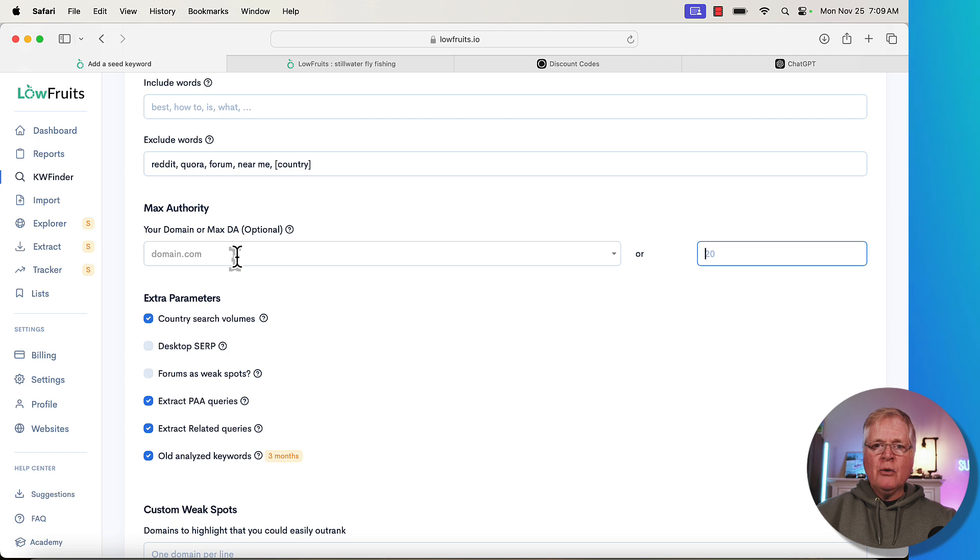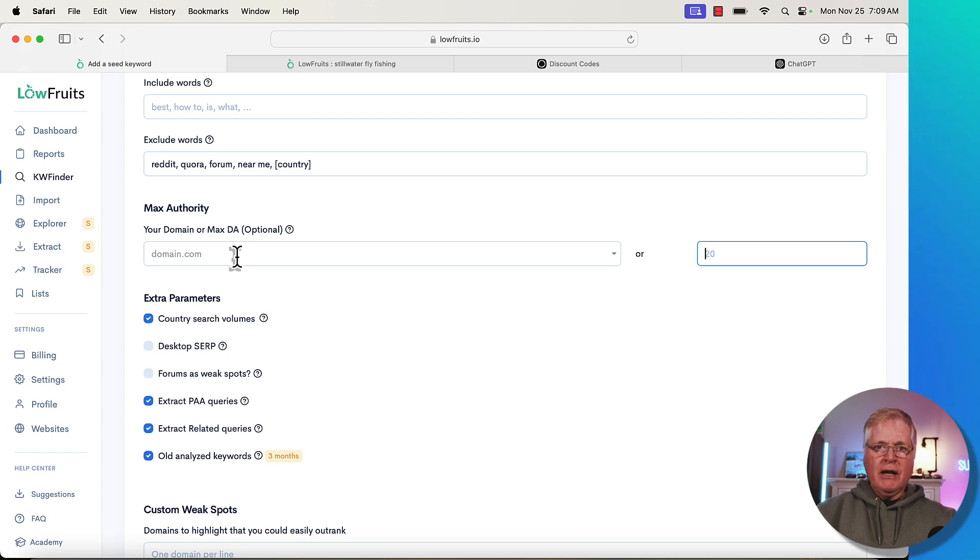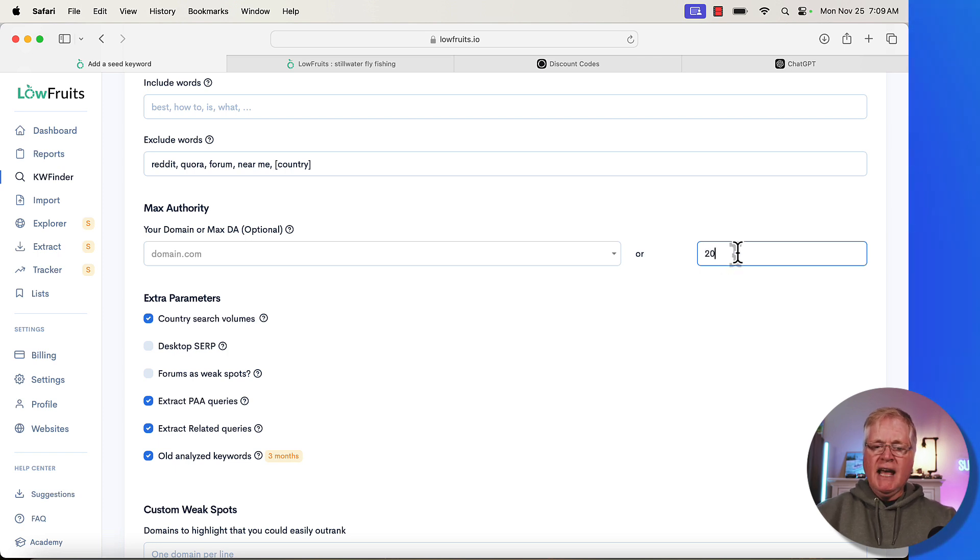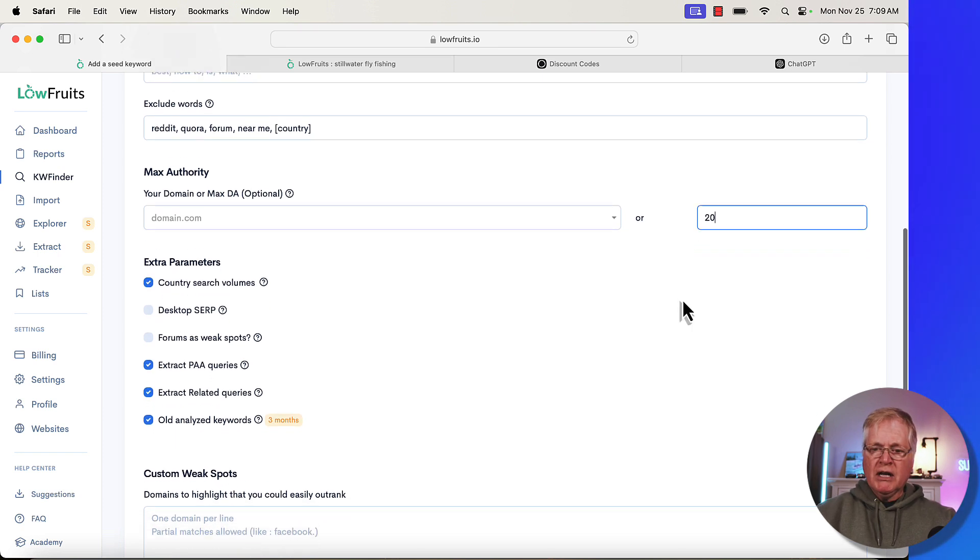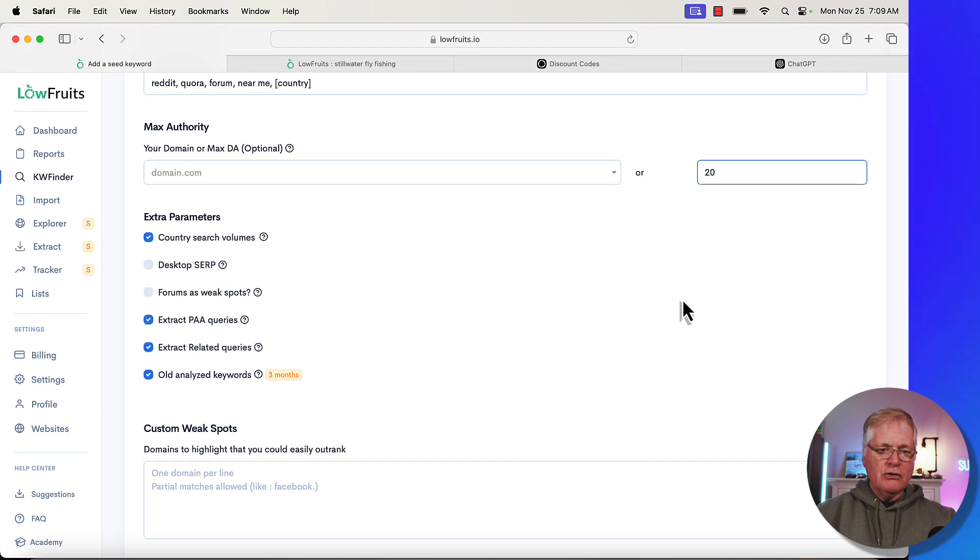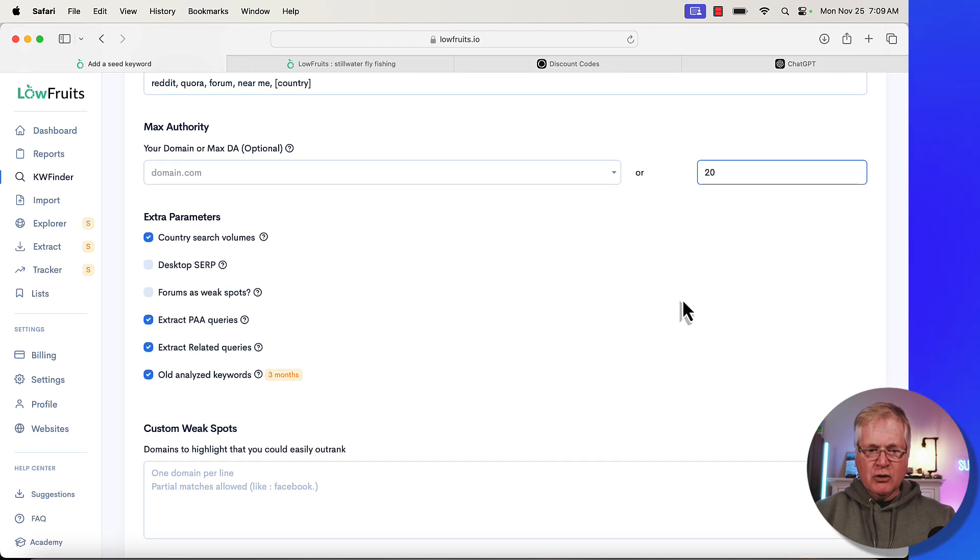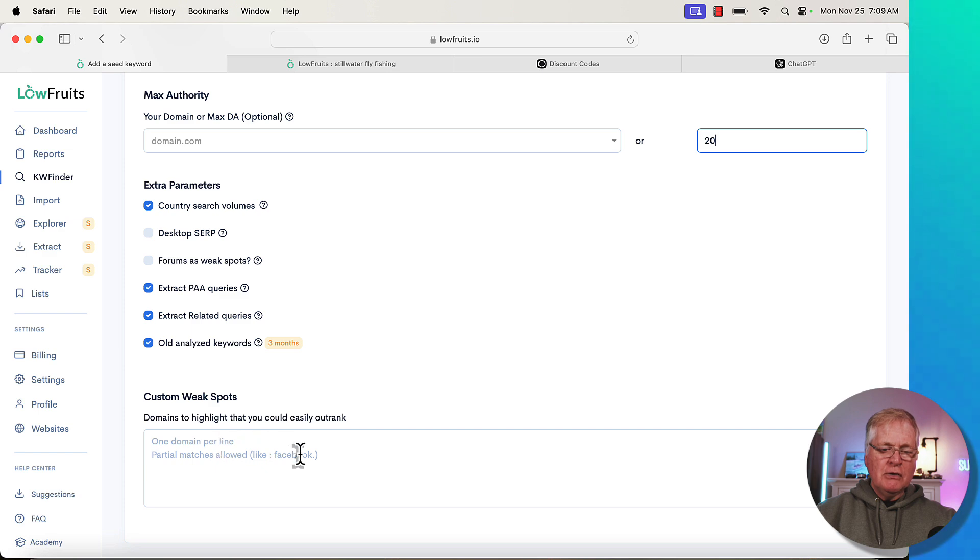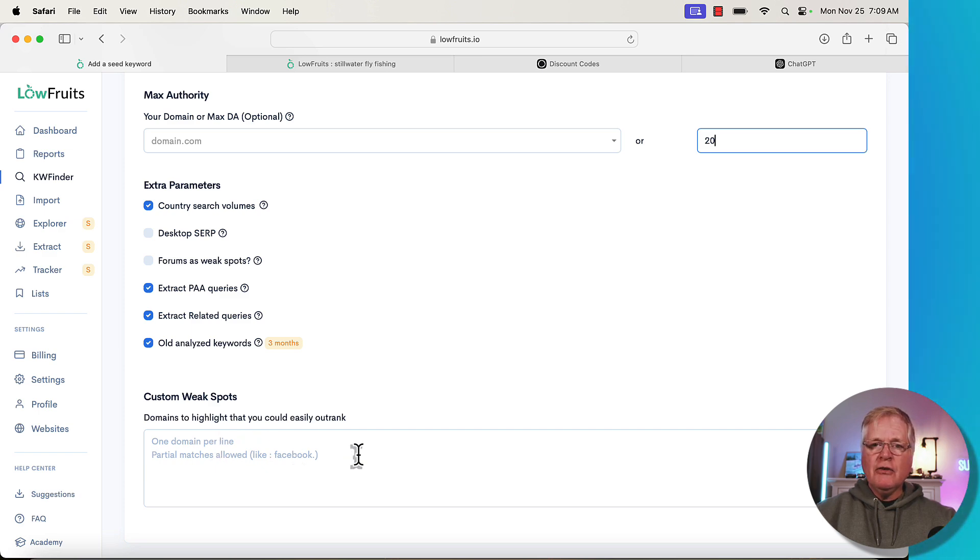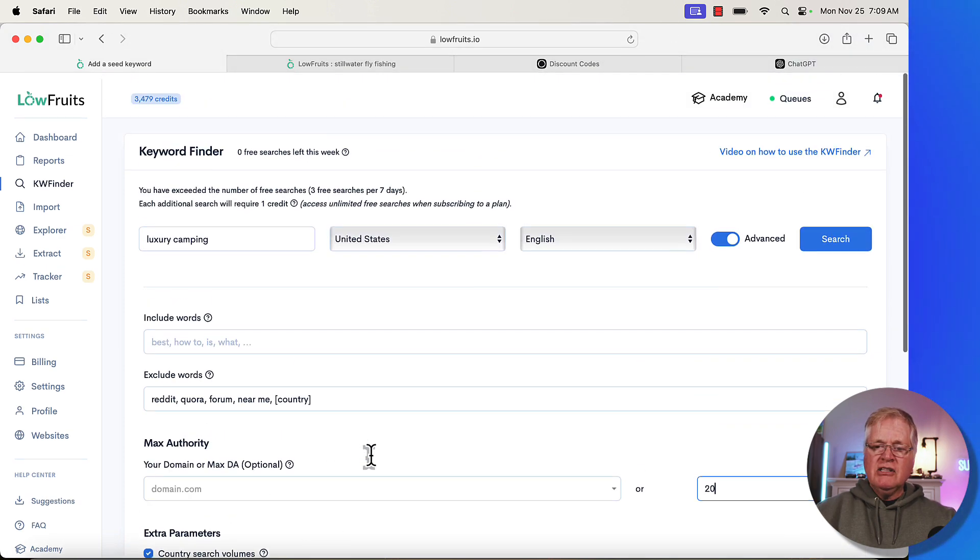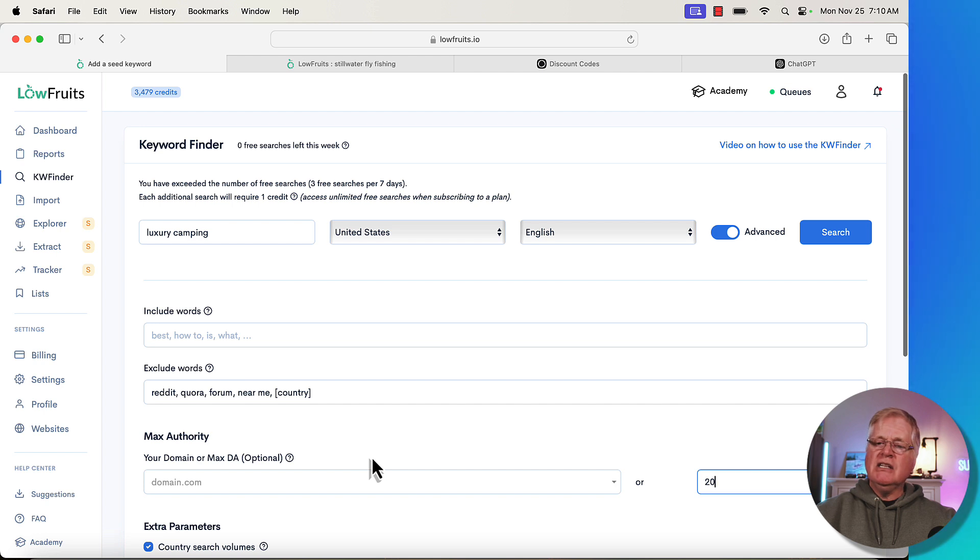If you have a high domain authority, you could put in your domain and then you'll see stuff for domains that are lower domain authority than you. I don't suggest doing that if you're brand new because you have no domain authority. But in this case, we're going to go with a max DA of 20. That's who we want to try to compete against. If you're a new domain, you don't want to go any higher than 20. They have some custom weak spots here. If you know some domains that you want to highlight that you think that you could outrank, you could add those. Now typically I just leave everything at default.